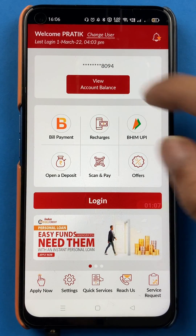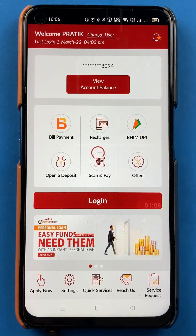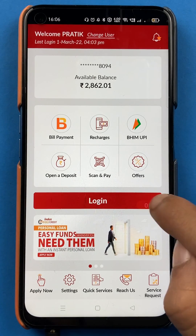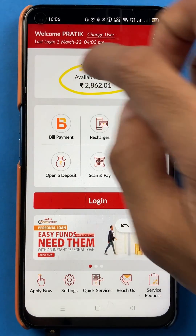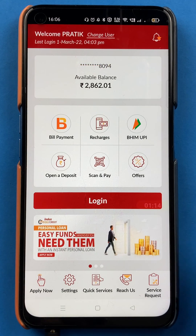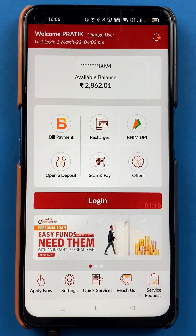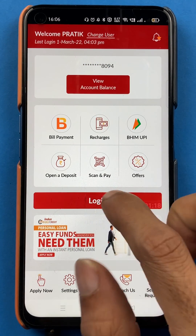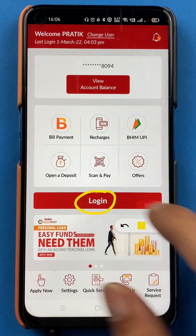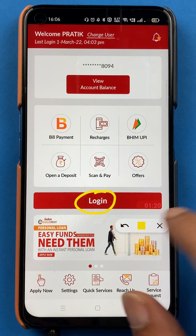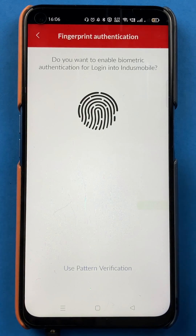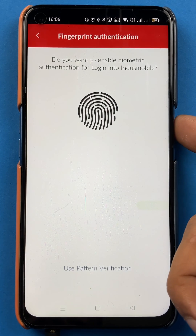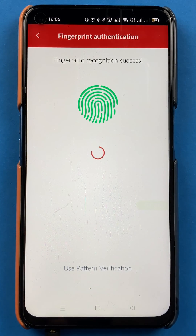If you tap on that, you will be able to see your account balance through this simple step. But if you want to log in to your account and see it directly, there is also a login option available. I will show that as well — you have to complete the login process.